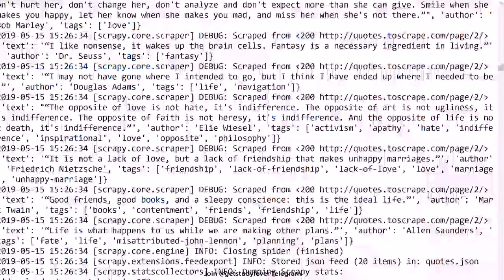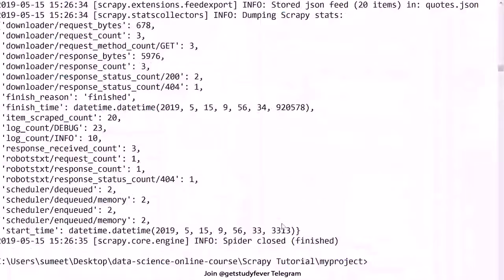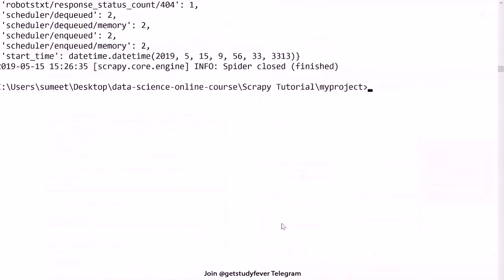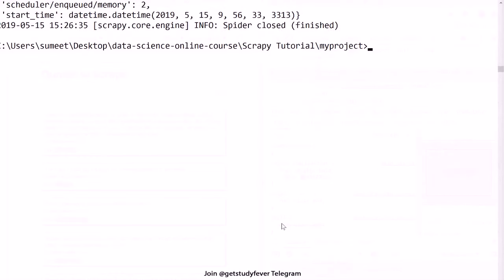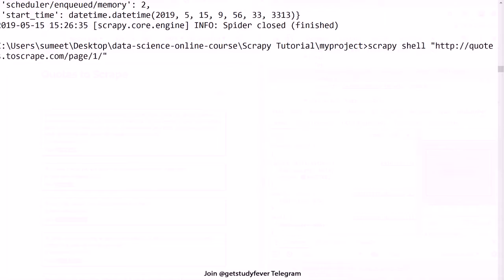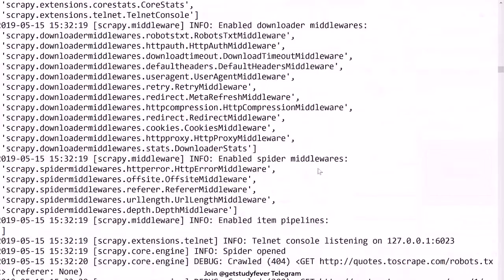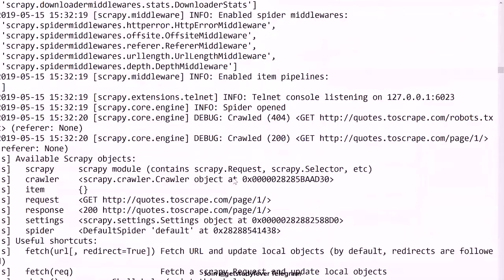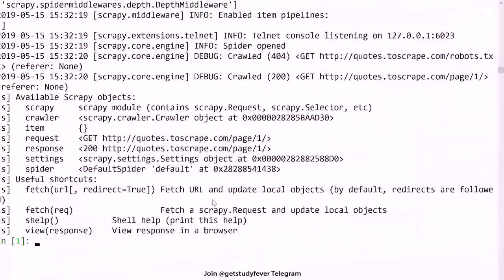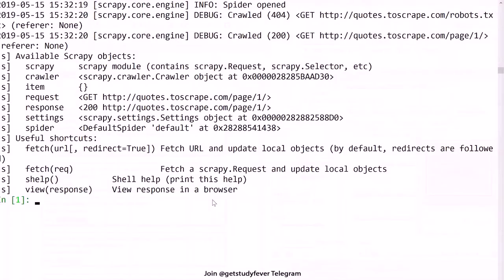So first of all, I'm again going to start with the Scrapy shell. What you can do here is let's open the Scrapy shell and make a request on the page one.